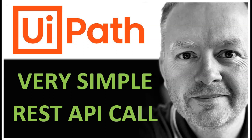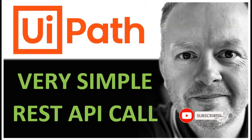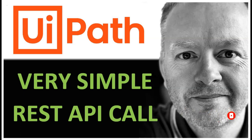Hi, and welcome to this video on UiPath. In this video, we'll take a look at a very simple REST API call. But before we get started, I would appreciate it if you hit the subscribe button, hit the notification bell so you get notified when I post new videos, and if you like the video, please don't forget to hit the like button. Let's get started.